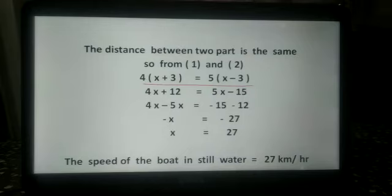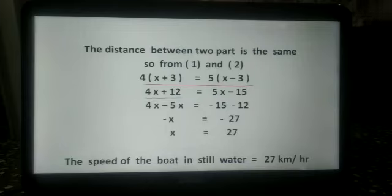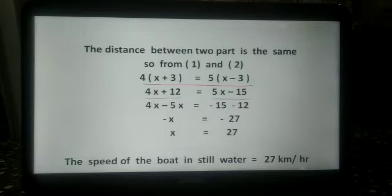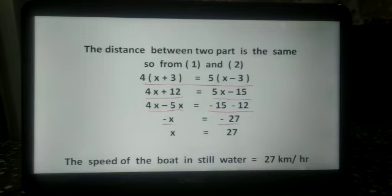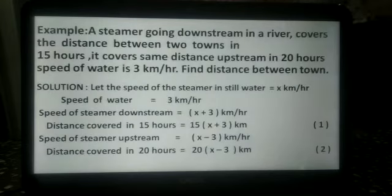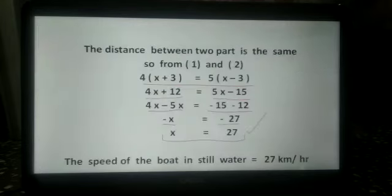We solve this to get the value of x. 4x plus 12 equals 5x minus 15. Then 4x minus 5x equals minus 15 minus 12. So minus x equals minus 27, and x equals 27. The speed of the motorboat in still water is 27 km per hour.